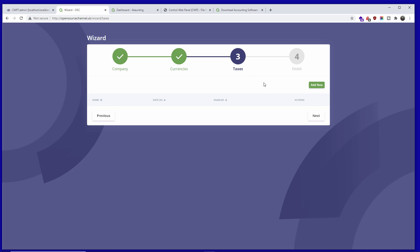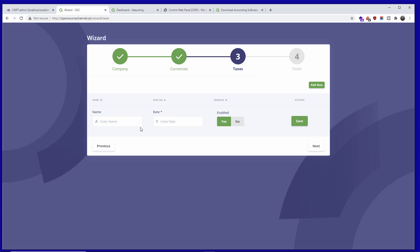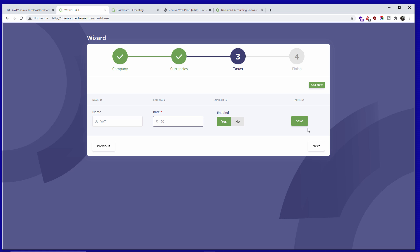Now we're talking about taxes. If you are registered for VAT — for example in the United Kingdom — let's call it VAT and set it to 20%. Enable it. If you're a very small company you might not be VAT-registered. I'm going to save it.